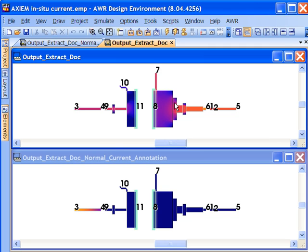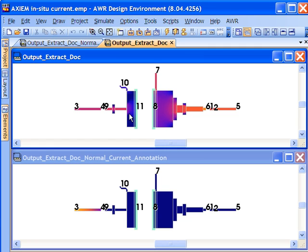In contrast, you can see that with the in-situ current capability, the visualization of the animated current that Axiom provides us, we can actually load down these ports with the precise impedances that are being experienced within the circuit as well as driving this with a non-linear source. What you see here is that the current is extremely high compared to what we would see in the idealized situation.